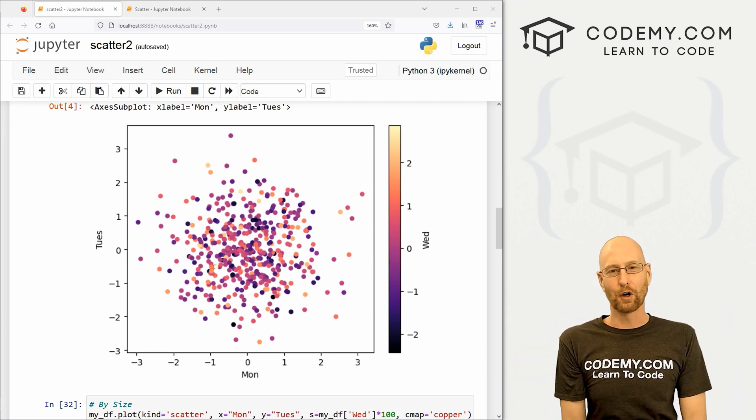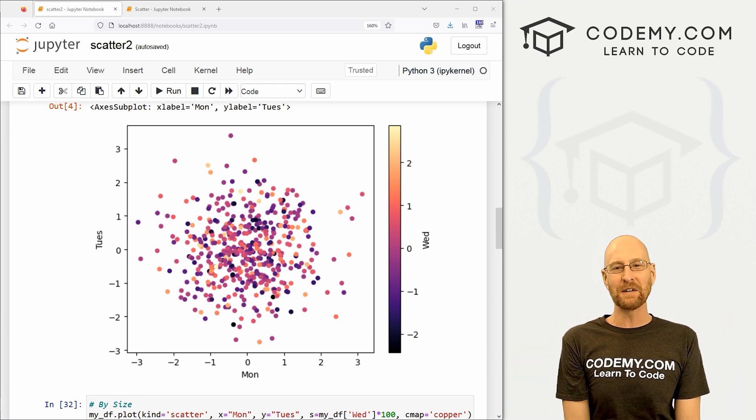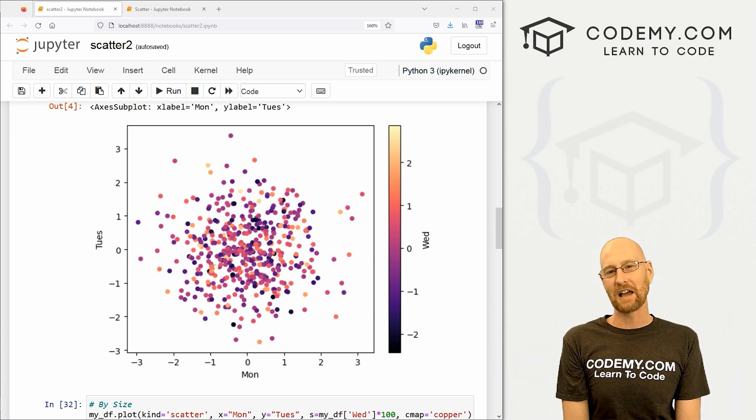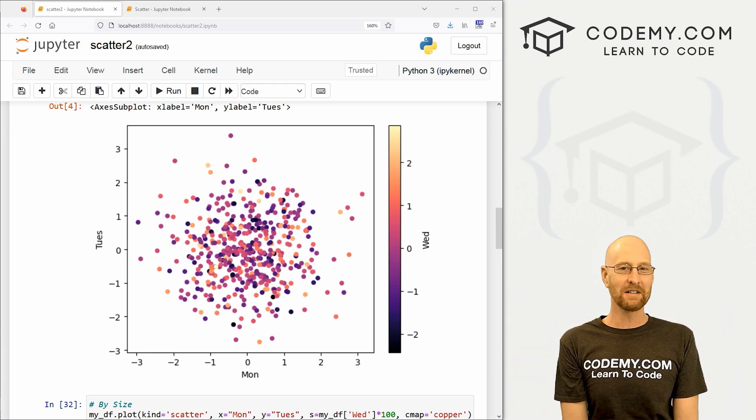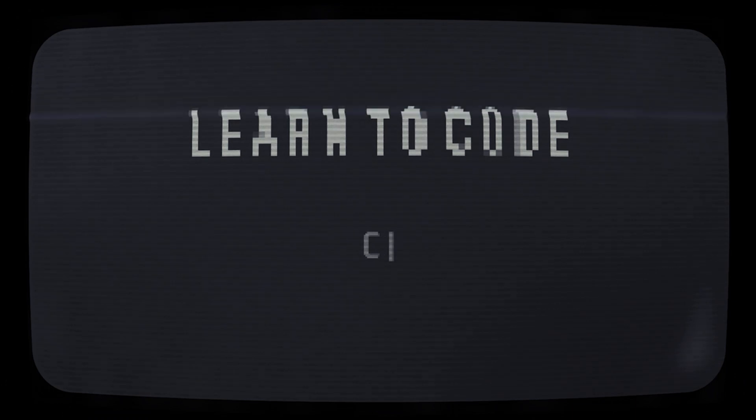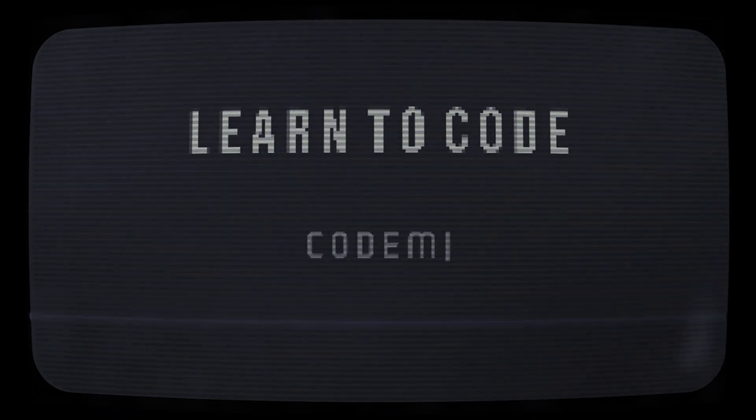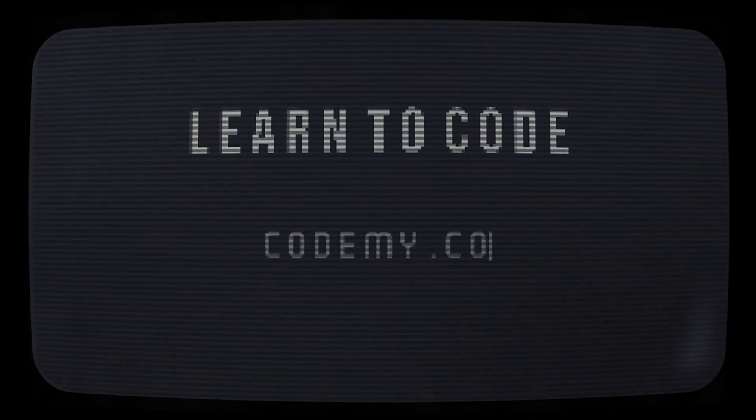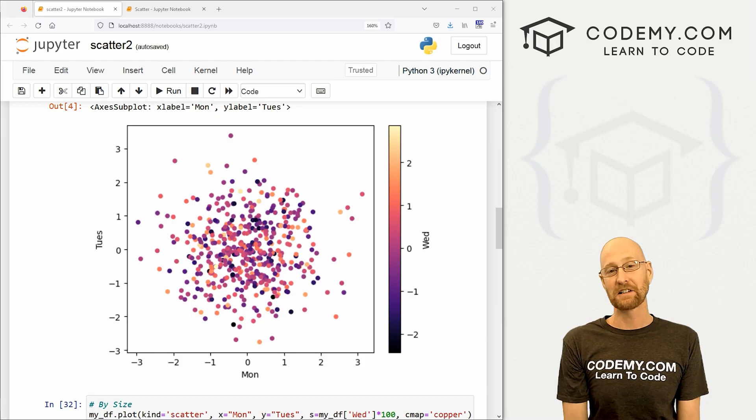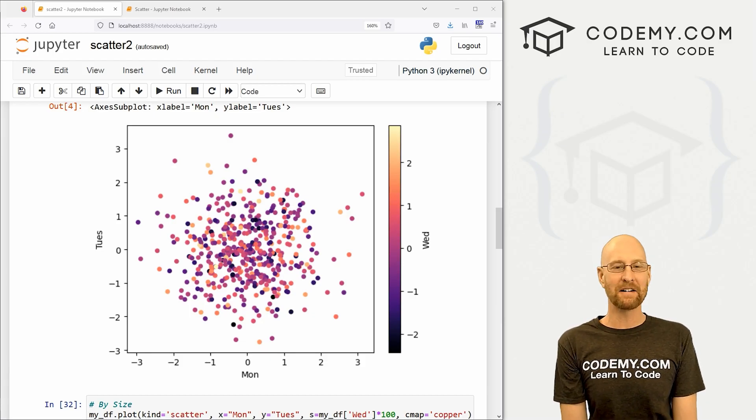What's going on guys, John Alder here from Codemy.com and in this video, we're going to look at scatter plots for pandas in Python. All right guys, like I said, in this video, we're going to look at scatter plots for pandas.